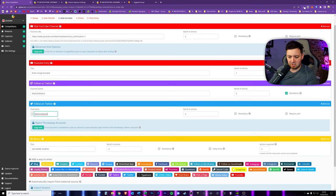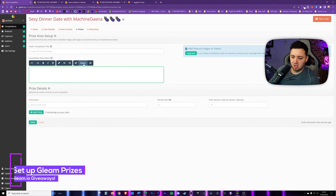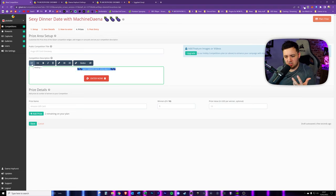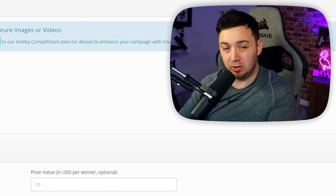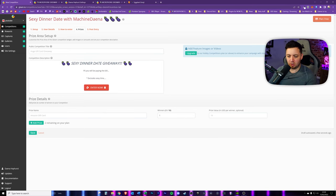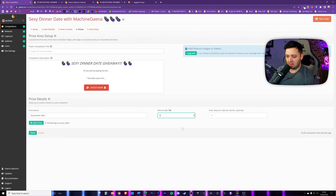Next up, prizes. This is where we customize the actual giveaway content. The competition details section supports HTML - you can click to get headers and buttons, so you can design this nicely. H1 and H2 are heading sizes - H1 is the biggest. You can also bold, underline, and so on. Then put the prize name in - 'Sexy Dinner Date' - because this data gets placed into the terms and conditions. Choose the number of winners - we'll go with three winners for the dinner date.